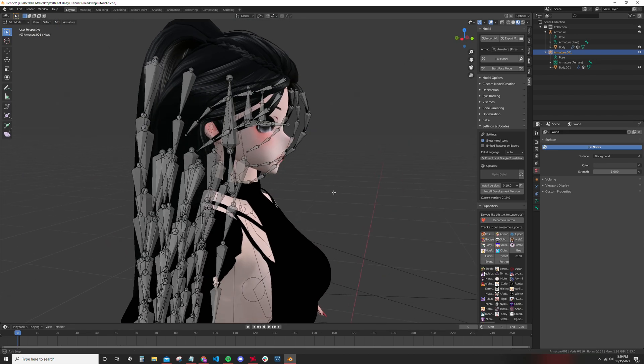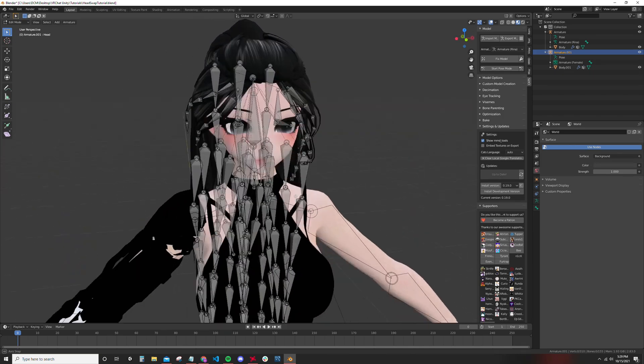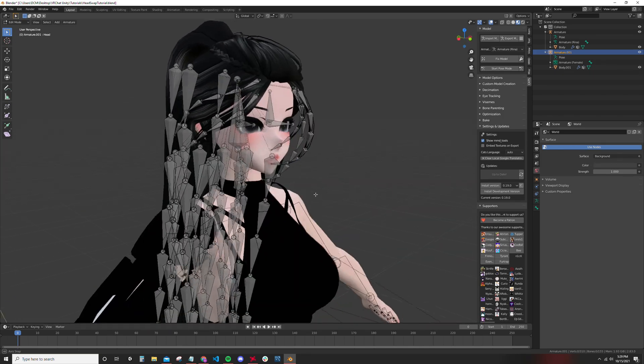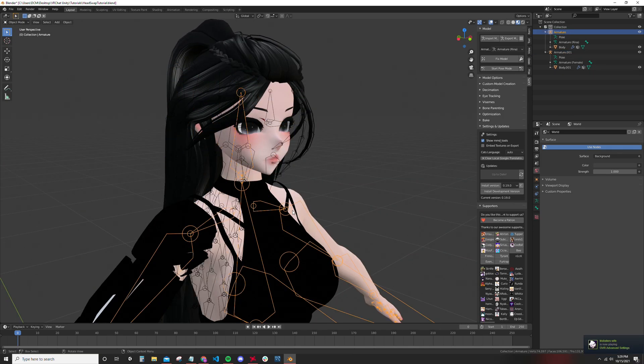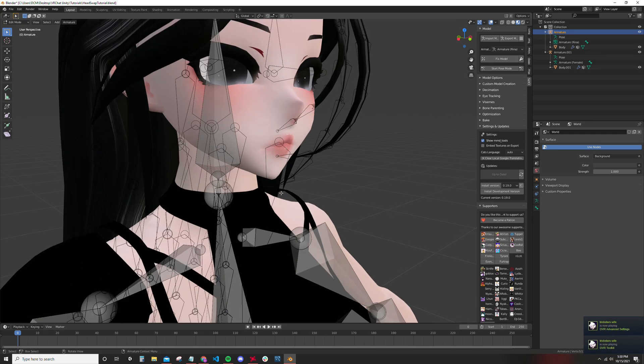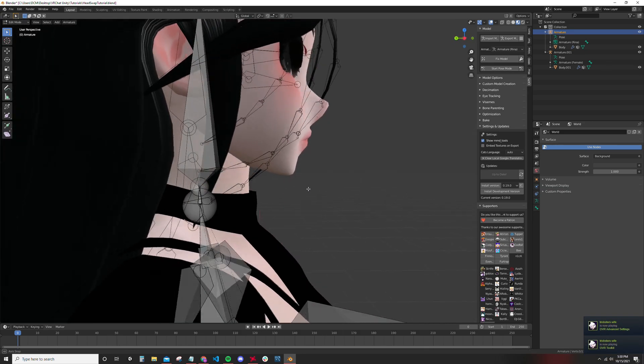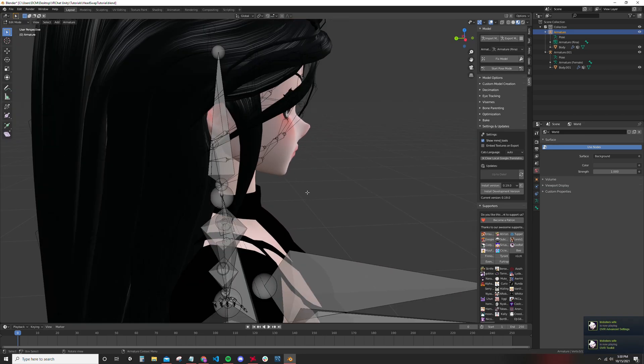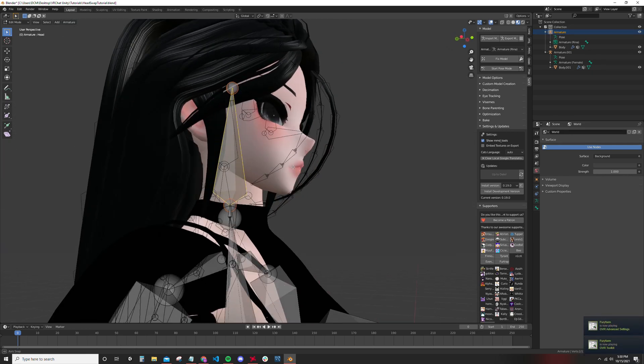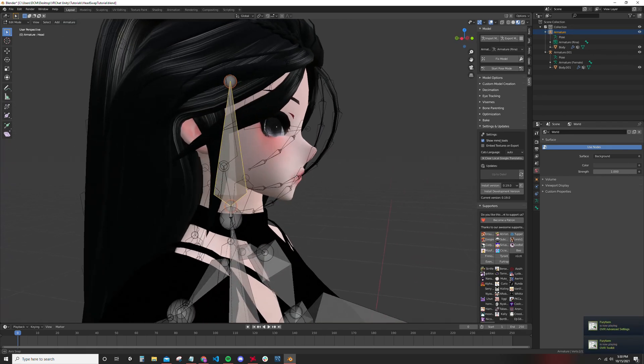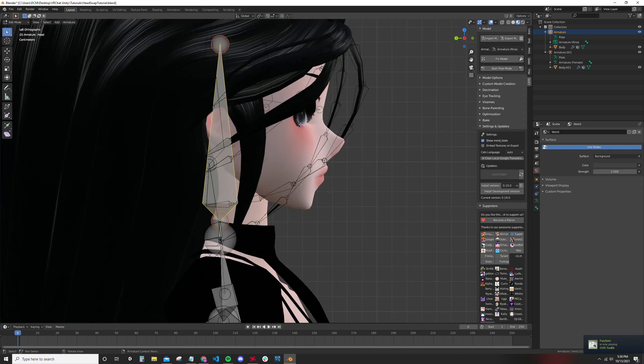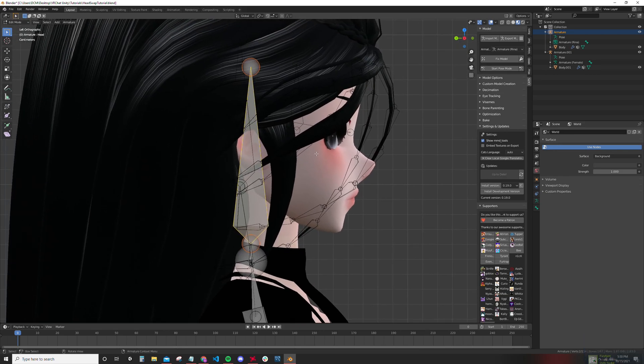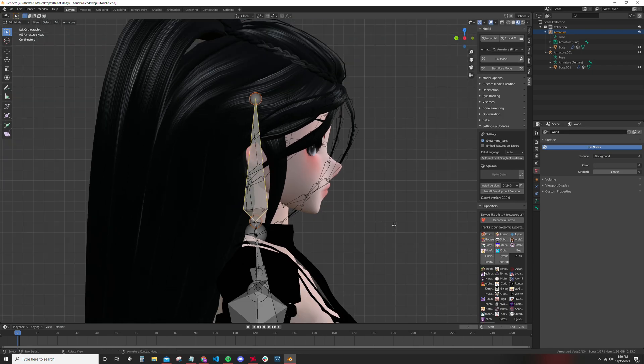Now the part that's probably the most difficult about this process, at least the way that I do it, is the fact that you have to line up the head and neck bone of the head armature with the head and neck bone of the body armature.